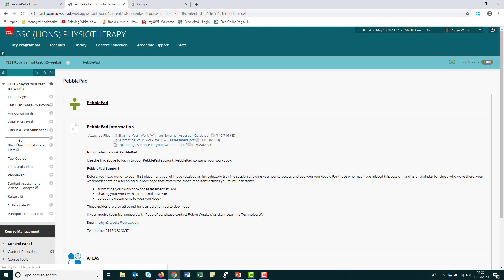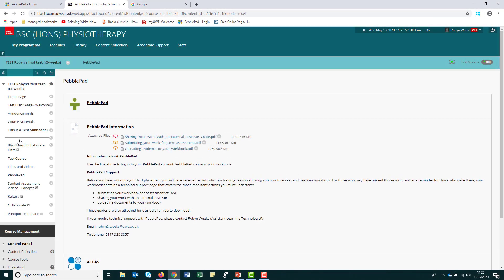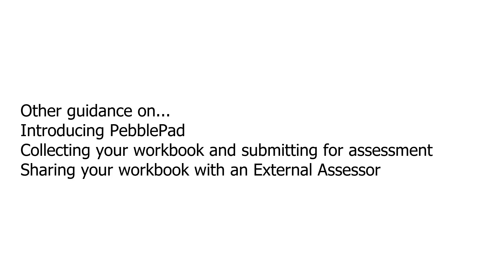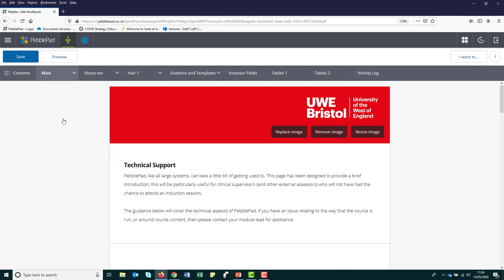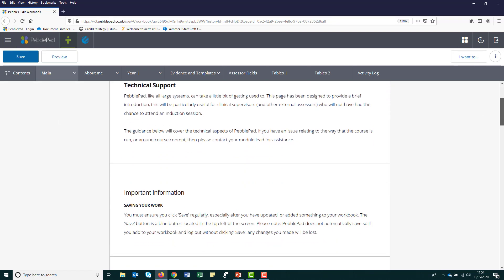You can find more information on how to use PebblePad in a range of resources created by the Glenside Education Innovation Team. In the first instance, please check the PebblePad tab in your Blackboard module or programme page. There are also guidance videos on introducing PebblePad, collecting your workbook and sharing for assessment, and sharing your workbook with an external assessor. If you need any technical support, you will also find your main point of contact in the technical help section of your workbook.